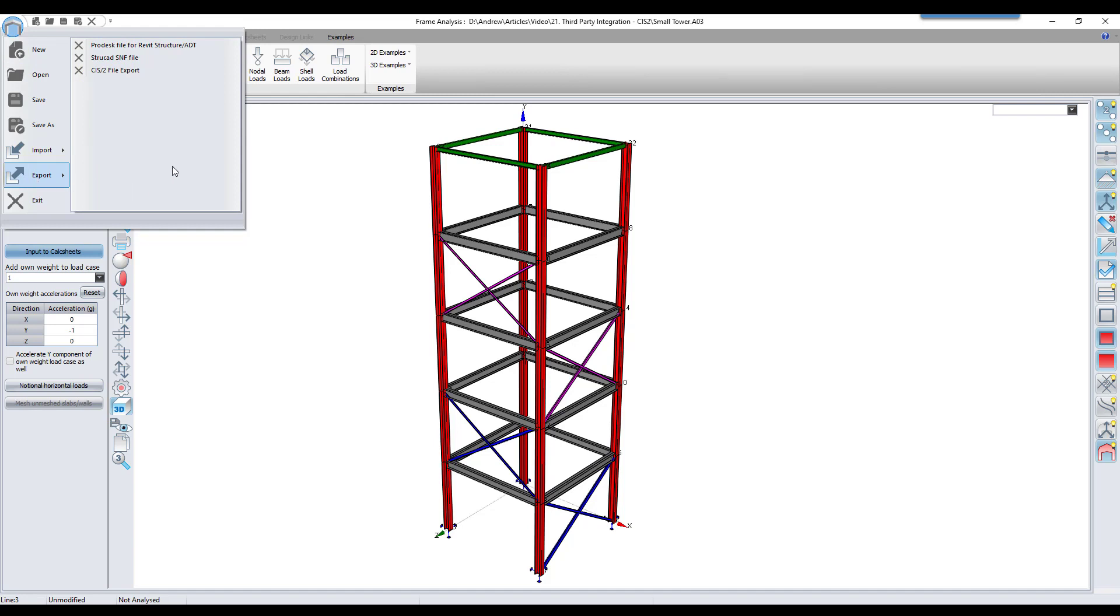The first is used to export a file format that can be loaded into Revit using ProDesk. We will however focus on the last option, the CIS-2 file export option.